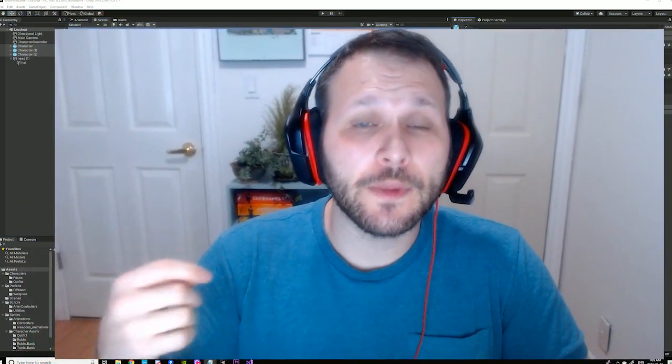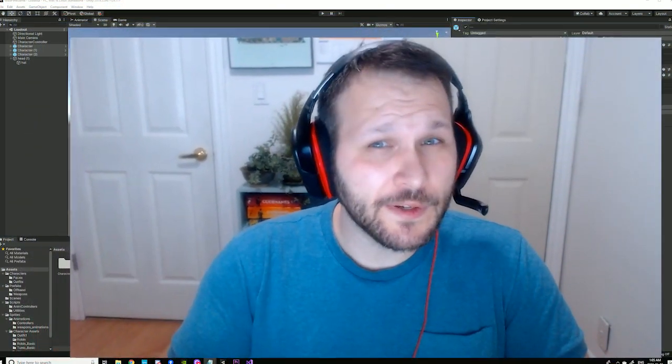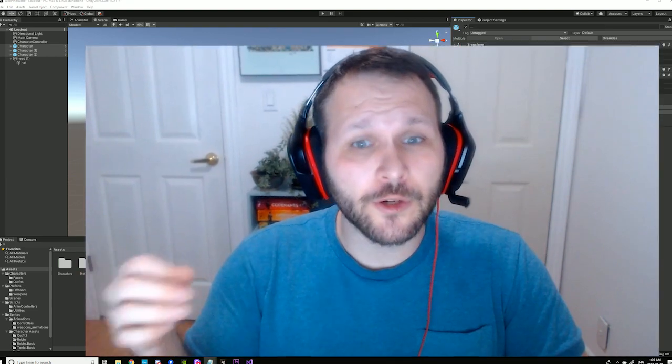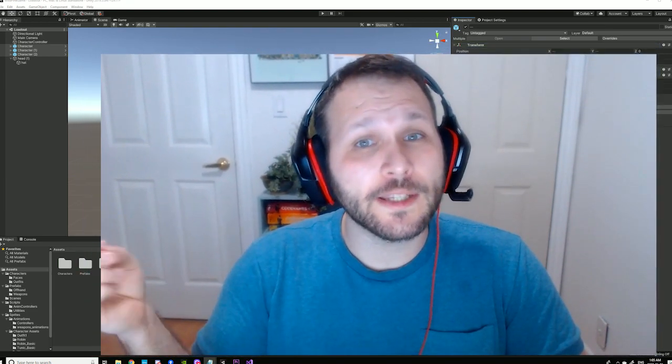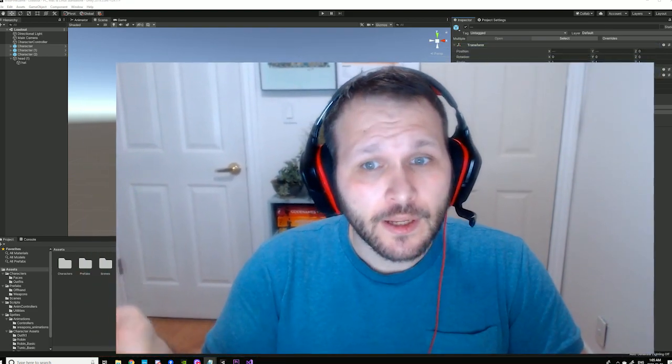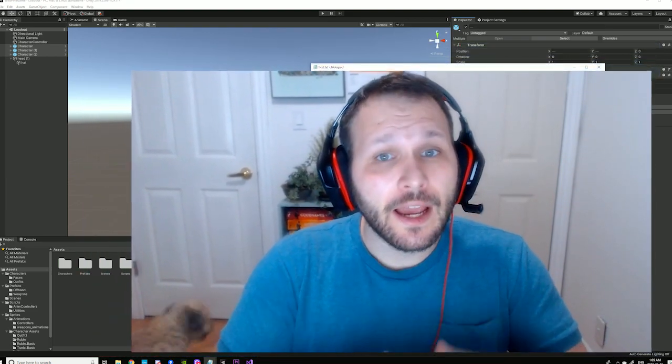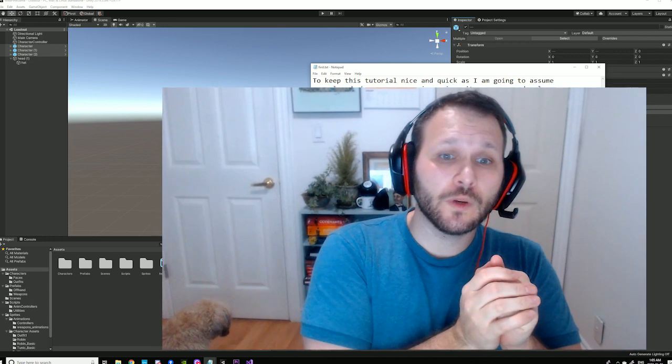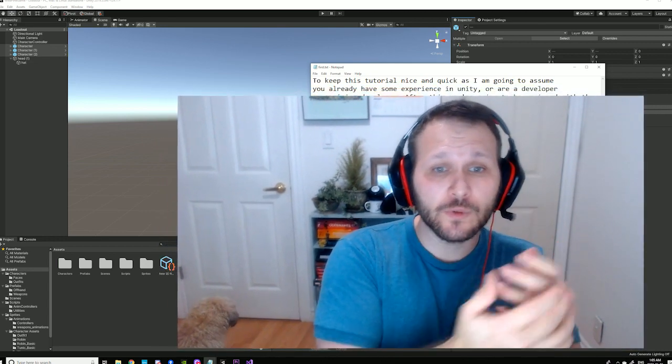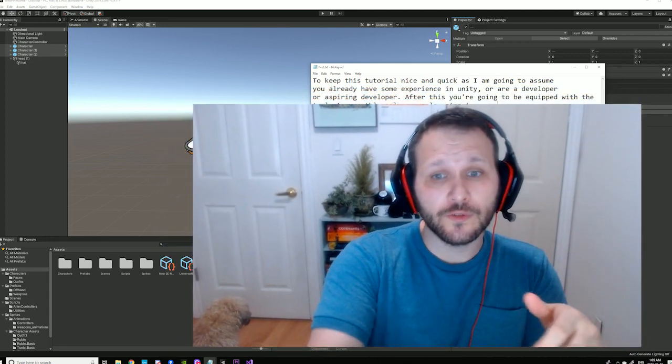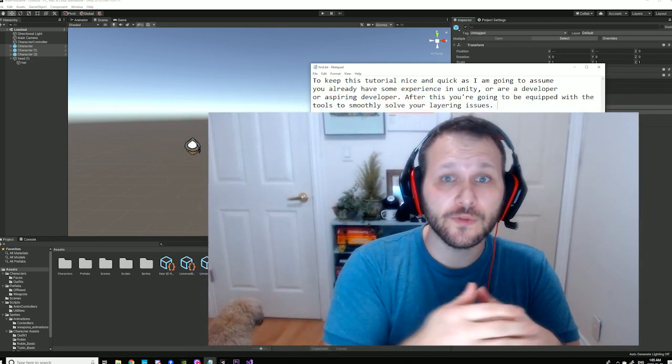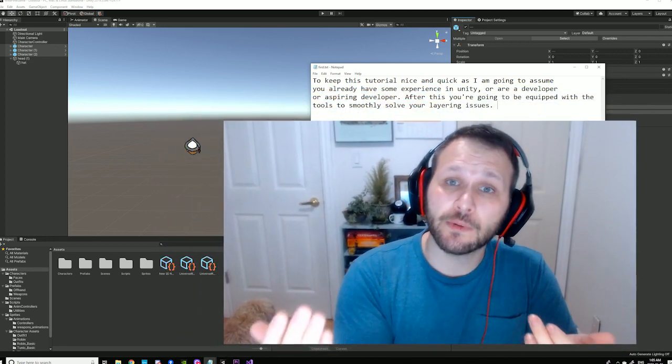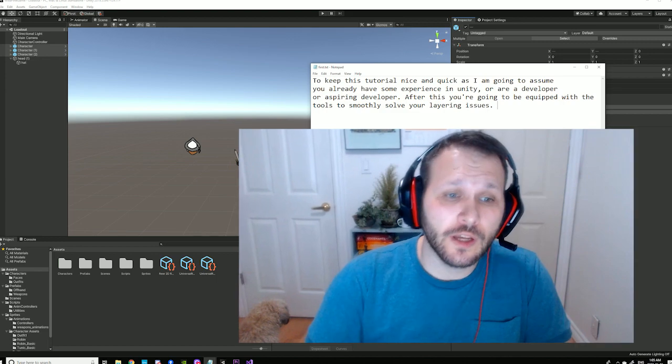Alright, so to keep this tutorial nice and quick, I'm going to assume that you already have some experience in Unity or you're a developer or an aspiring developer. After this tutorial, you should be equipped to have some tools to smoothly solve your layering issues for 2D sprites with Unity.